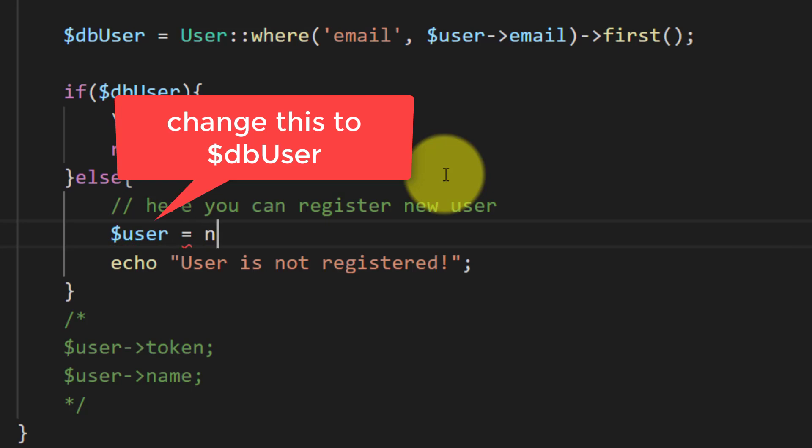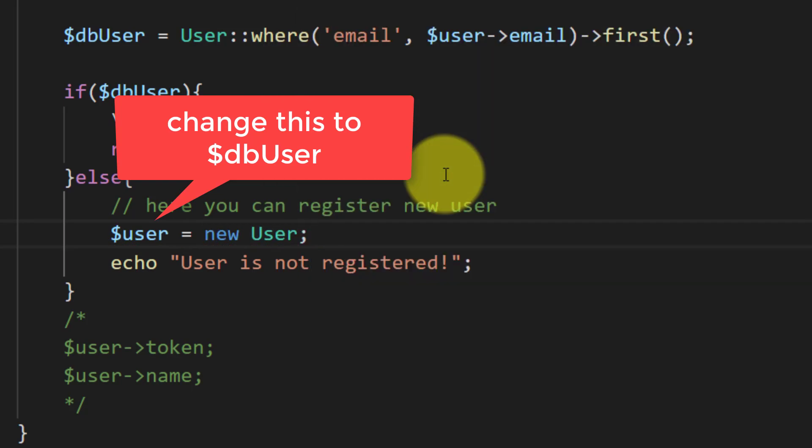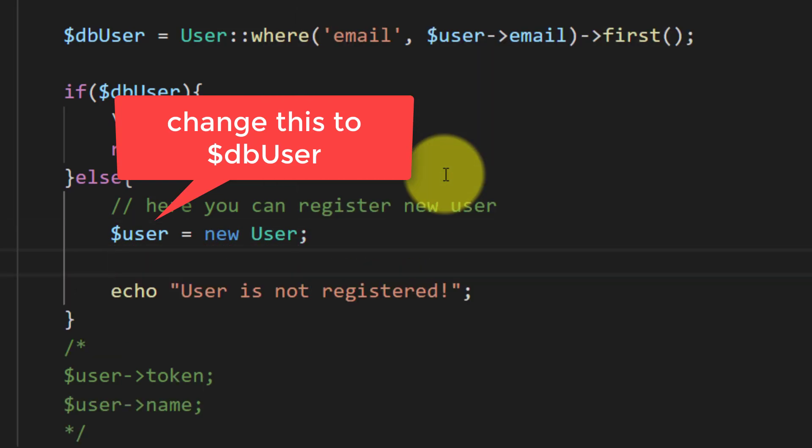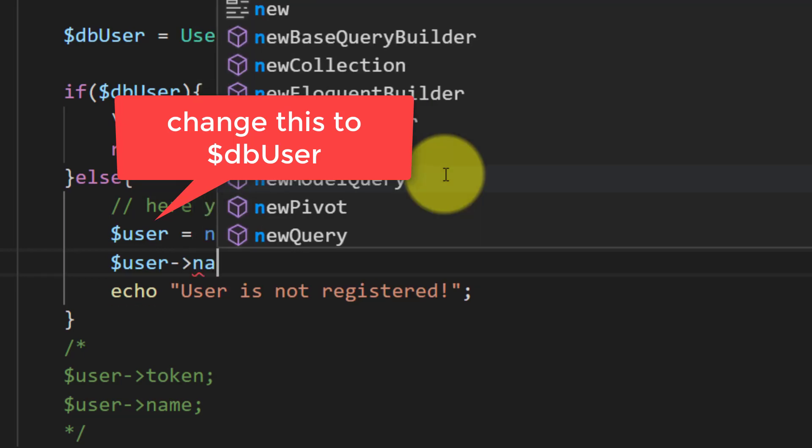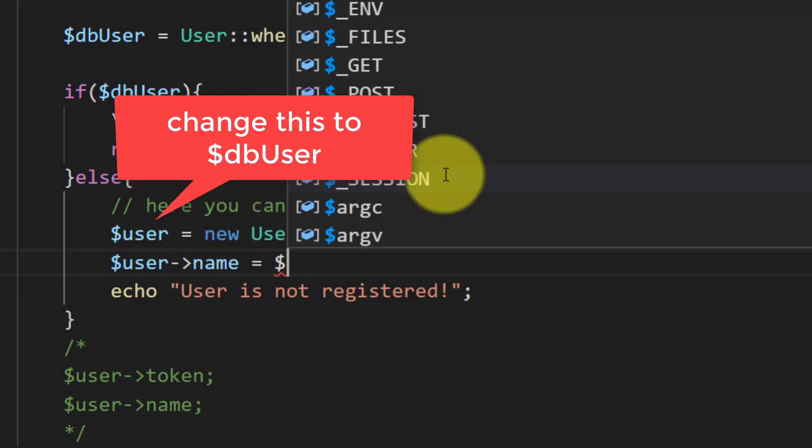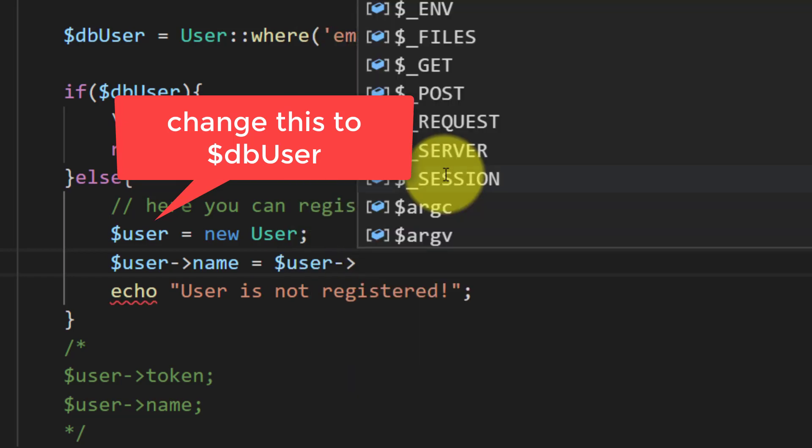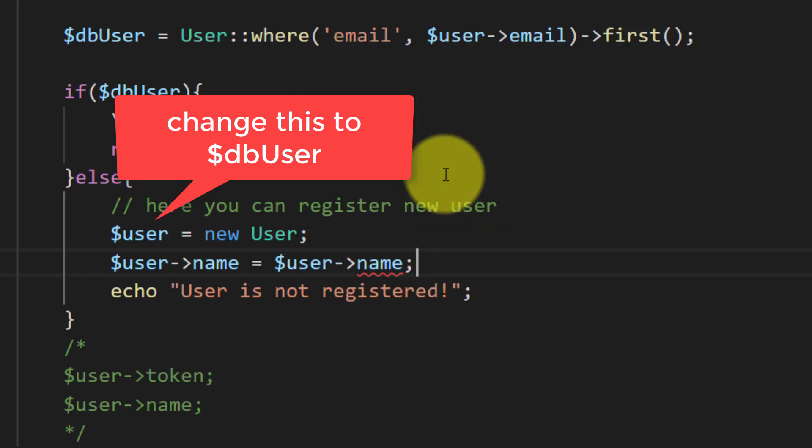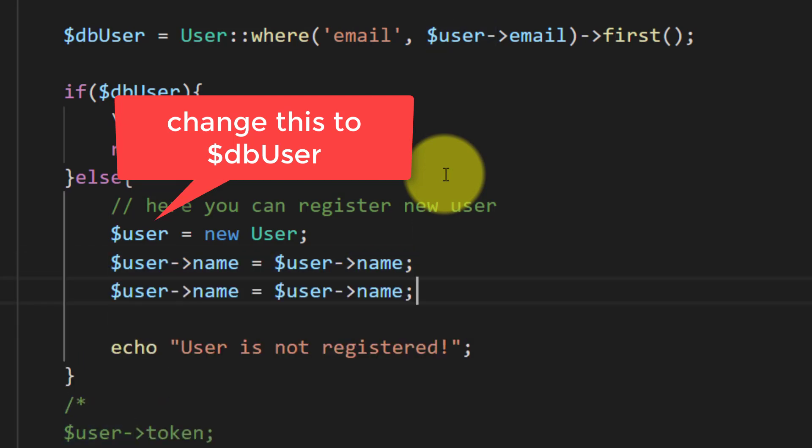The $user equals new User. And the user name that we get from the GitHub or any other service provider, so the user name.